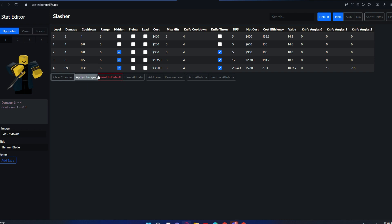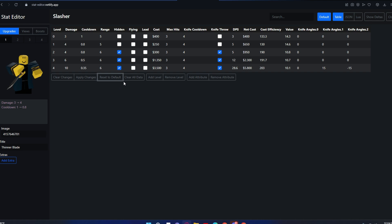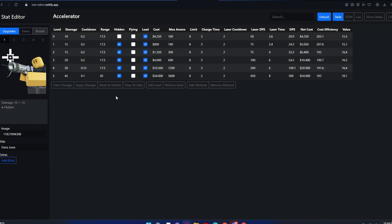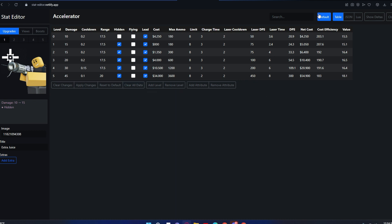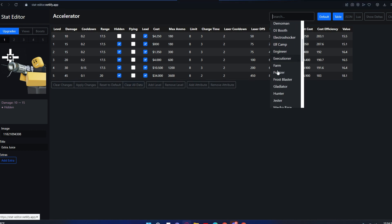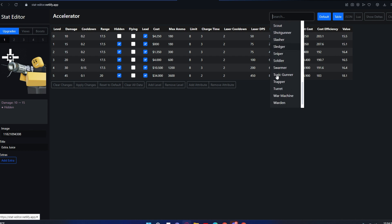Reset to default just resets everything to the base changes, like the changes that are actually in the game. This clear old data changes all data to where it was before. Let me go back to Slasher real quick.